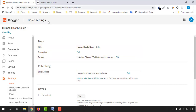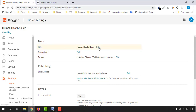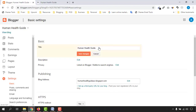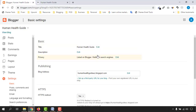Here we are on the basic settings page. On this basic part we have the title and the description of our website. My website title is already added — 'Human Health Guide.' If you want to edit it, click the editing option and you'll be able to add your text. Since it's already provided, I'll click Cancel.